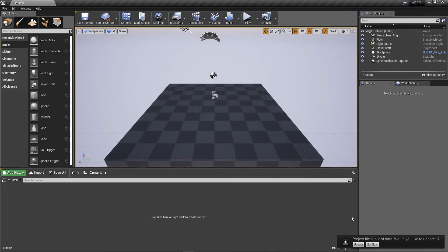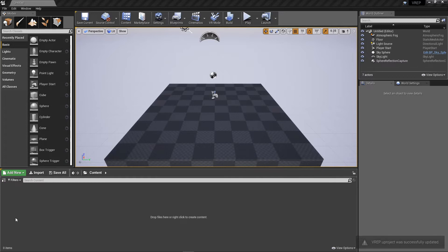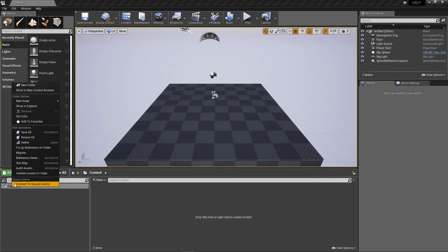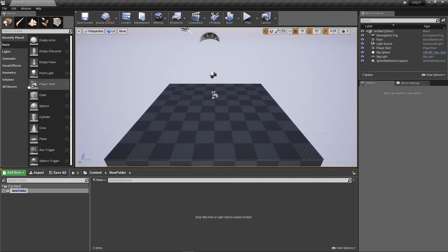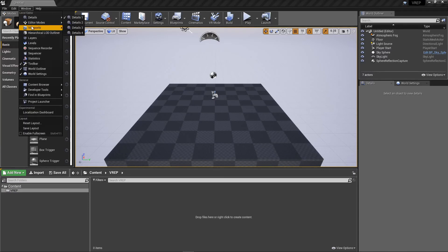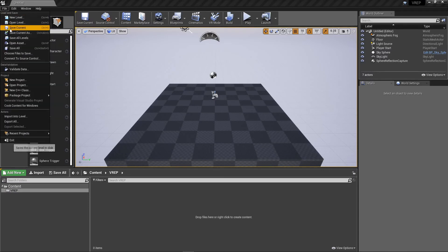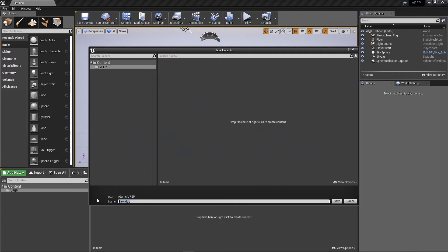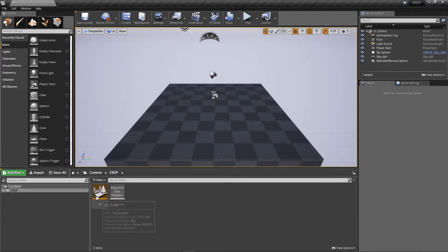Project files out of date. Would you like to update it? Of course we do that. Yes. And I'm going to click on this little source panel thing here. I'm going to make new folders called VREP. And then inside here, what I'm going to do is I'm going to save this level so I can make sure I'm working with it later. Let's just call it one. Save that. Fantastic.